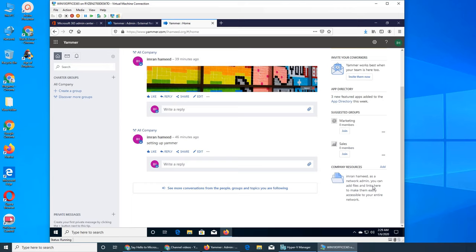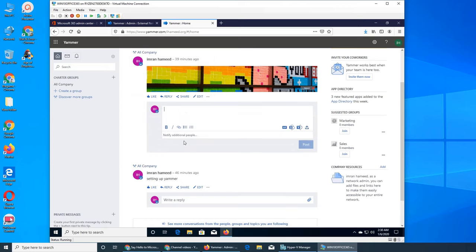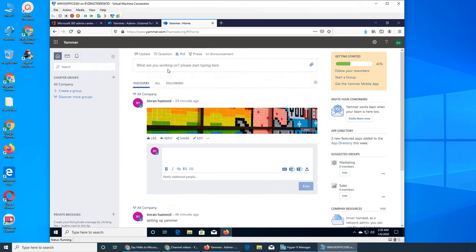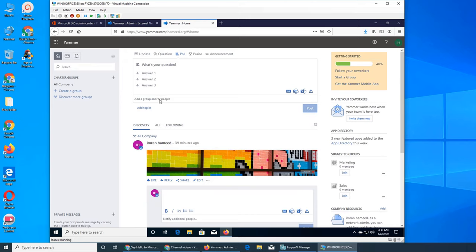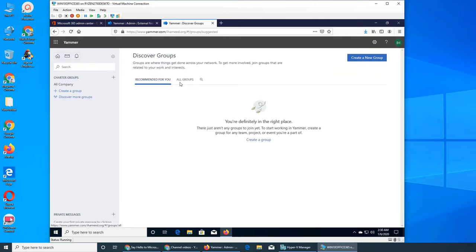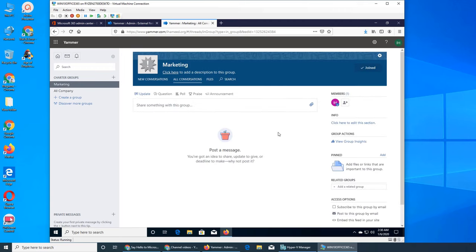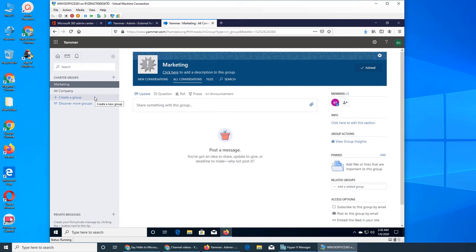Company resources we can add here. But what are these? So these are the things. Recommended for you, marketing group. I just added that right, and it belongs to me. It was just like auto-created I believe. Create a group, discover more groups.